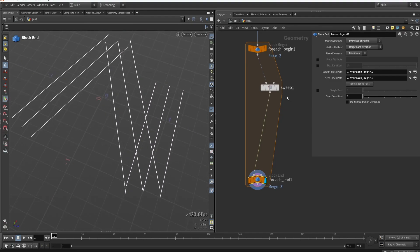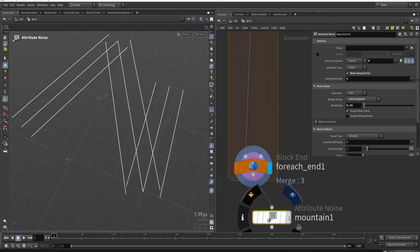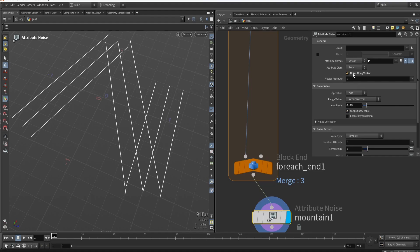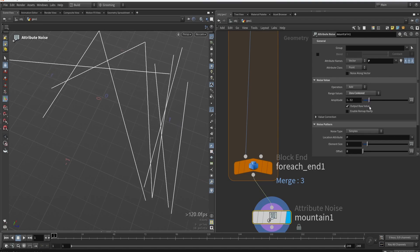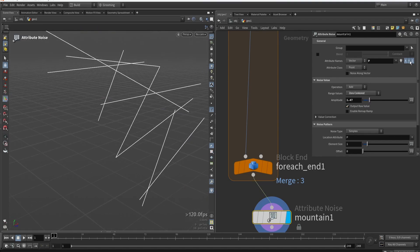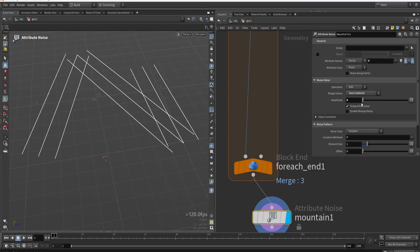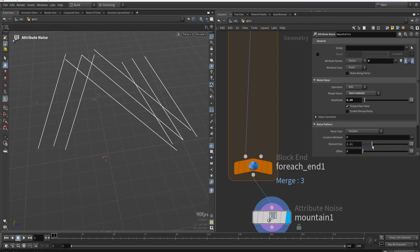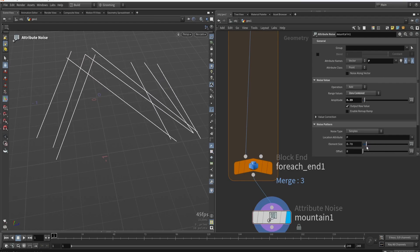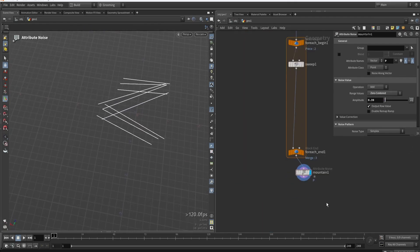I want to add some randomization to these lines. We can use mountain noise — play around with some settings and maybe disable the normal — to disturb these shapes. For example, we might not want to disturb the y-axis, just disturb it laterally. This is one way to add variation, and you can play around with it until happy. For now, let's keep it like this; the variation is interesting enough.